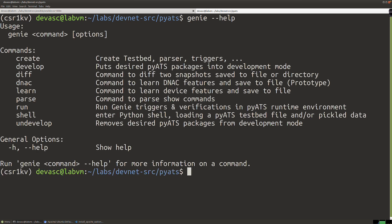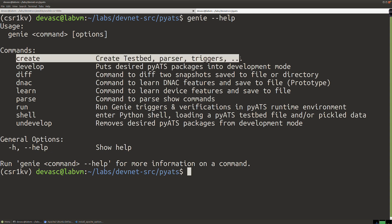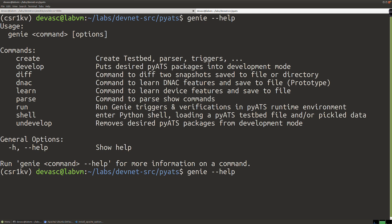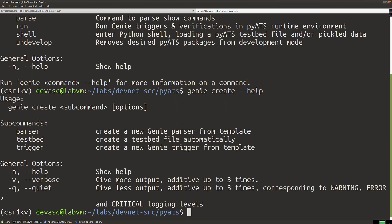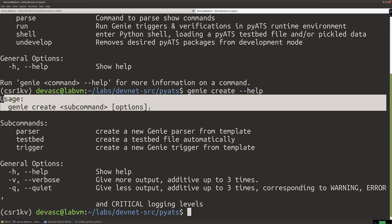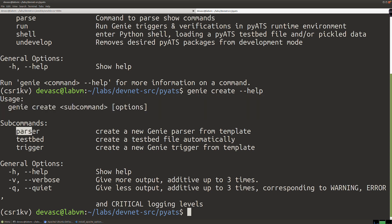I'm going to run 'genie --help', which gives us the abbreviated list of commands and options. You can see there's a 'create' option that allows us to create a YAML testbed file. Let's look at more detail on the create command — you can say 'genie create --help'. Here's the usage: 'genie create subcommand' with options. The subcommands include creating a parser, a testbed, or a trigger. We're creating a testbed.